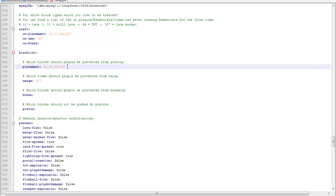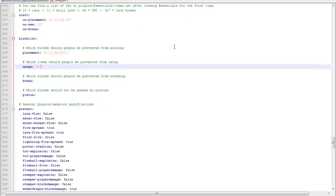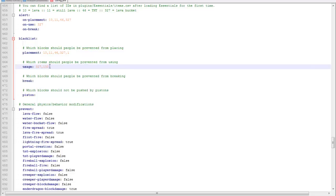If you want to prevent people from placing stone, you do comma one, because one is stone. Prevent the blocks people can use. So I don't know the item ID for TNT, let's just say it was one hundred. If you want to prevent people from using TNT, you set it to a hundred.